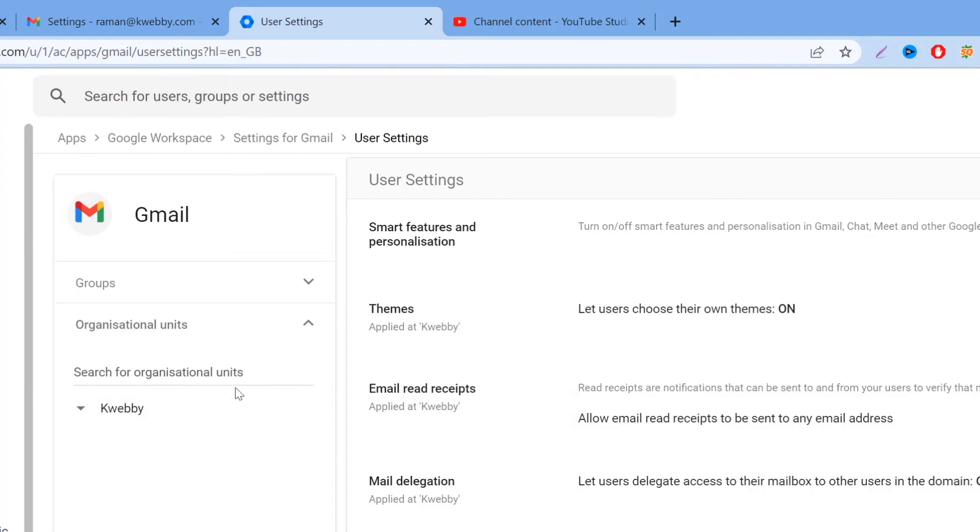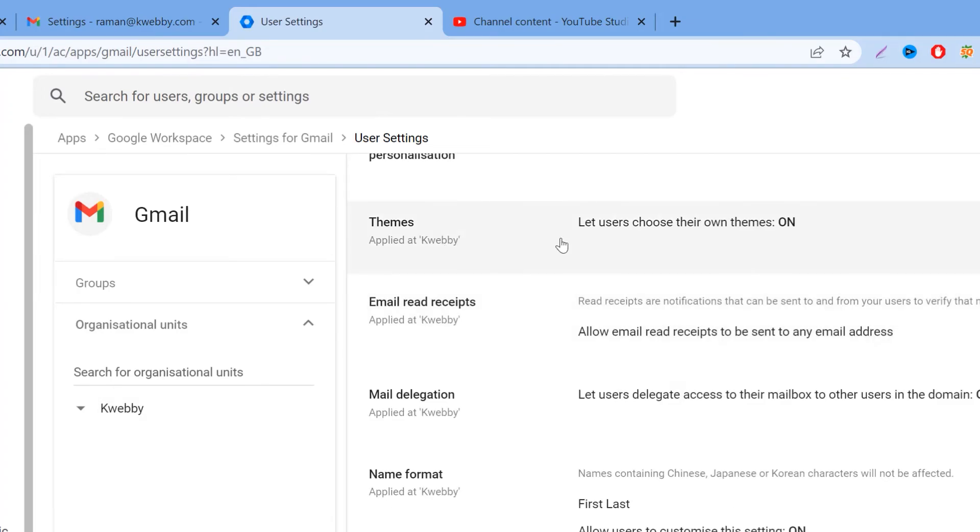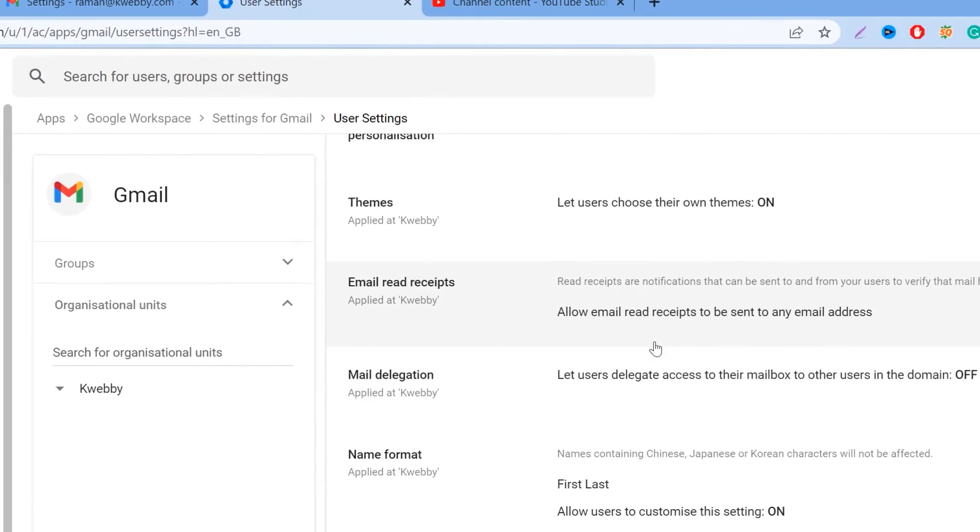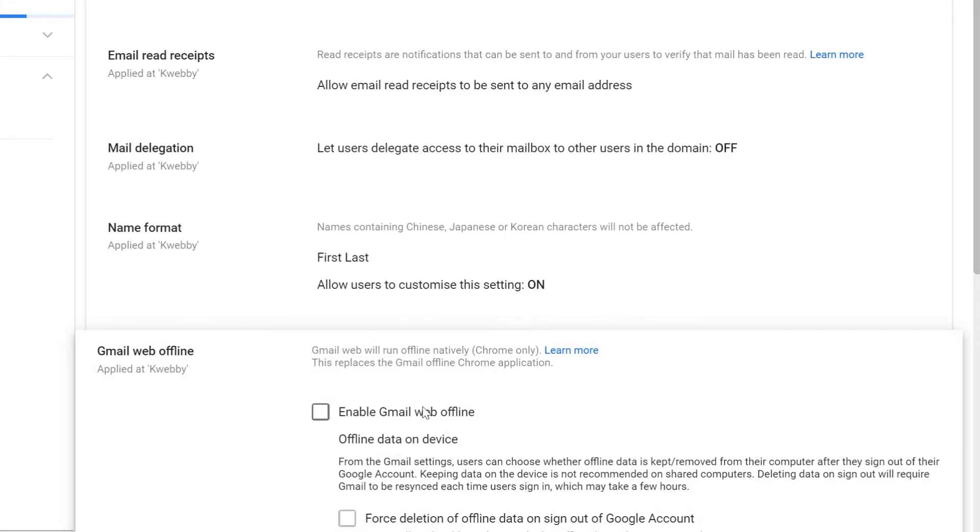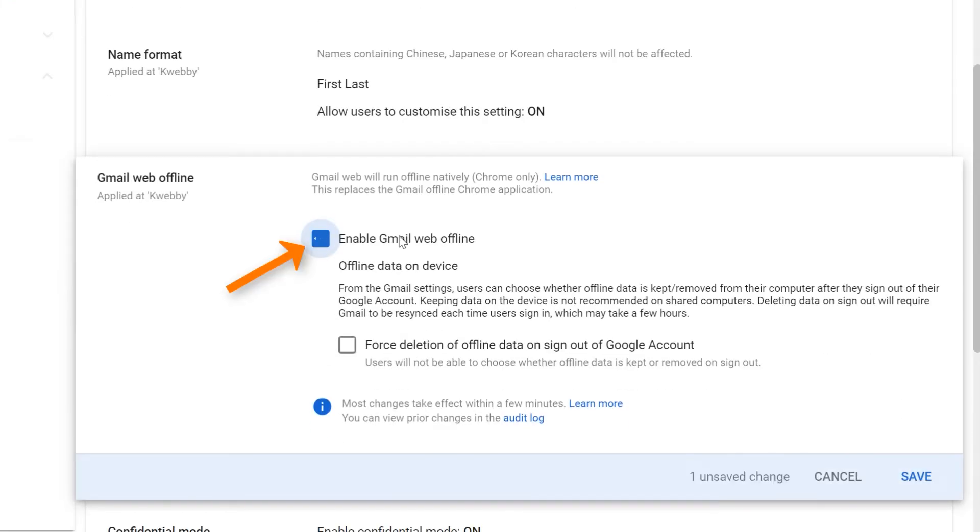Here you have different settings for offline. I'll be needing Gmail web offline—click on that. It will open a new interface with different options. Here you have themes and email receipts which we covered in a previous video. Here is Gmail web offline. As you can see, by default it is disabled. To enable it, just click on it and click Enable.